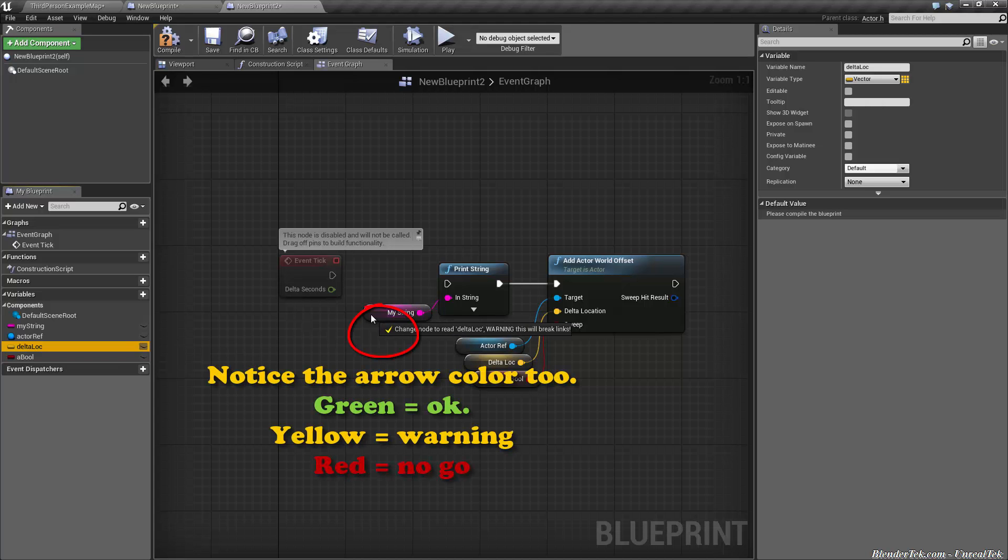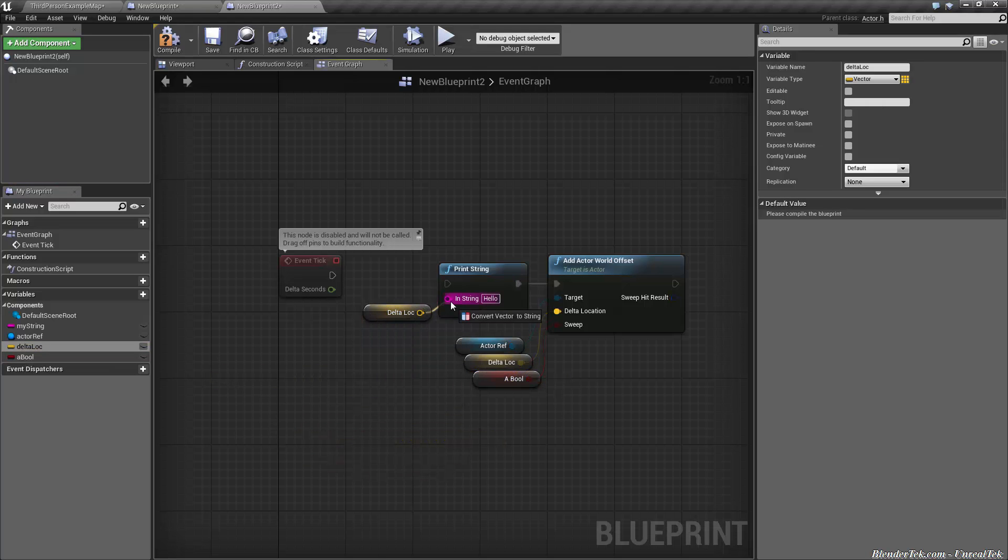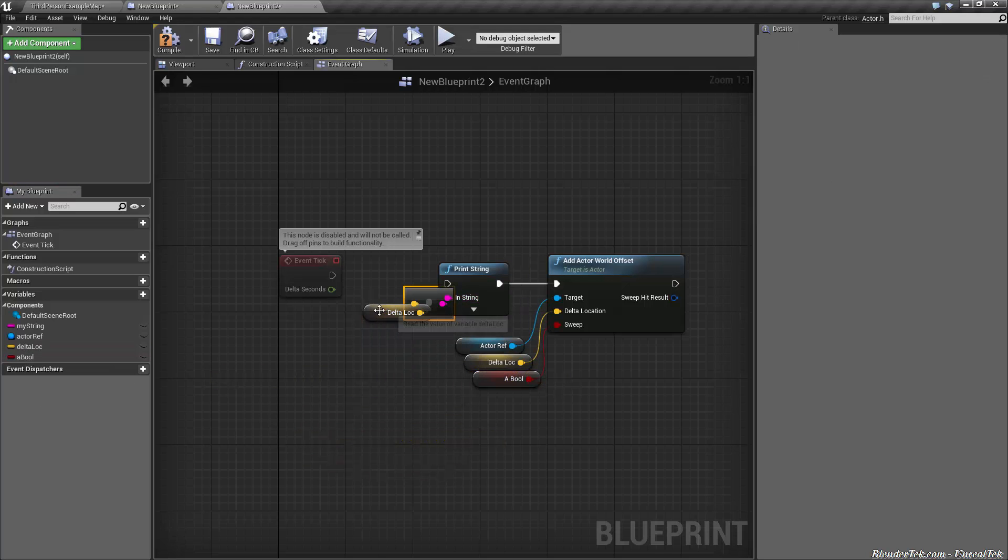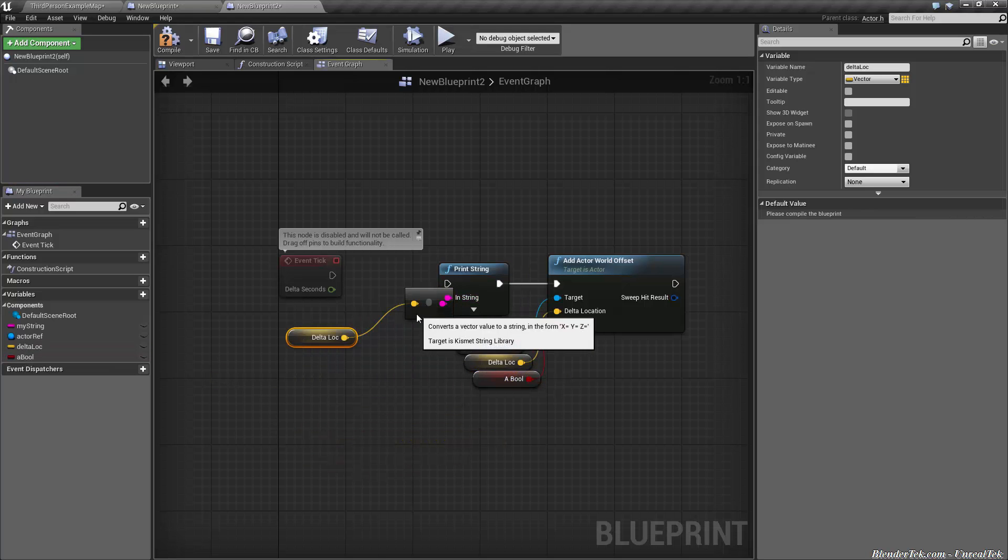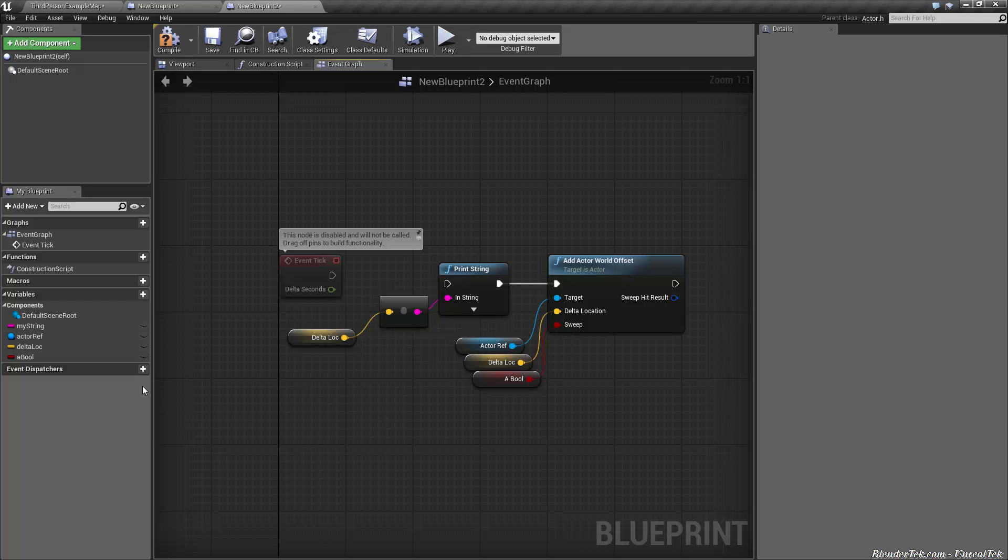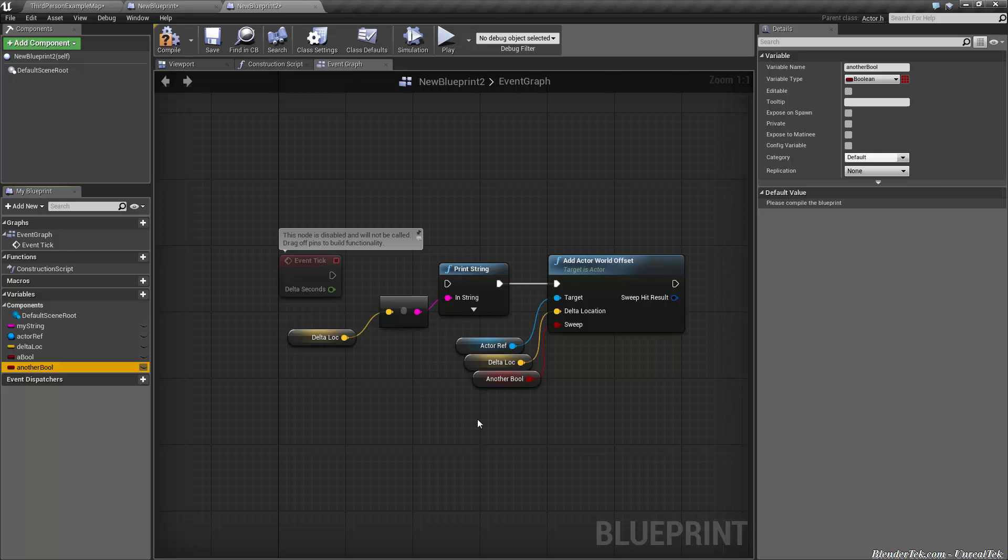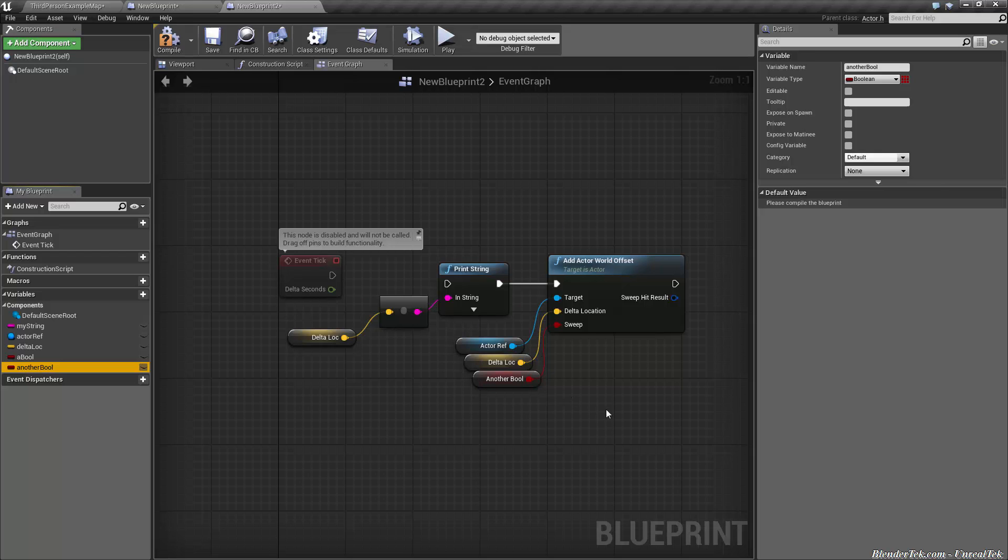You'll notice it says change node to read delta lock, this will break links. So if I let go, it's going to change that variable to delta location. I can plug it back in, it'll cast it from a vector to a string. You can replace variables that way. If I had another bool, I could replace a bool with it. You can see the check mark because it won't break anything. This saves me a lot of time when I'm redoing logic or copy and pasting from one blueprint to another.